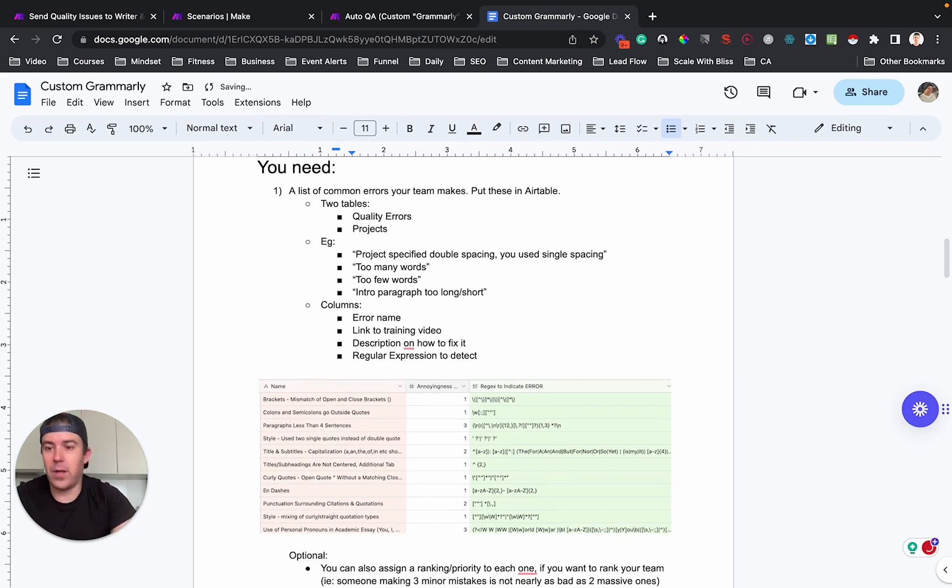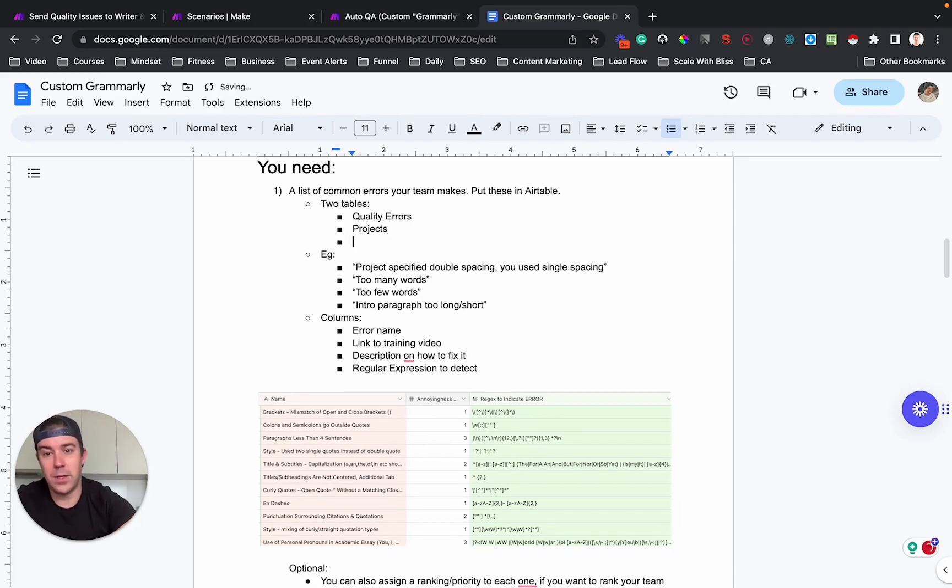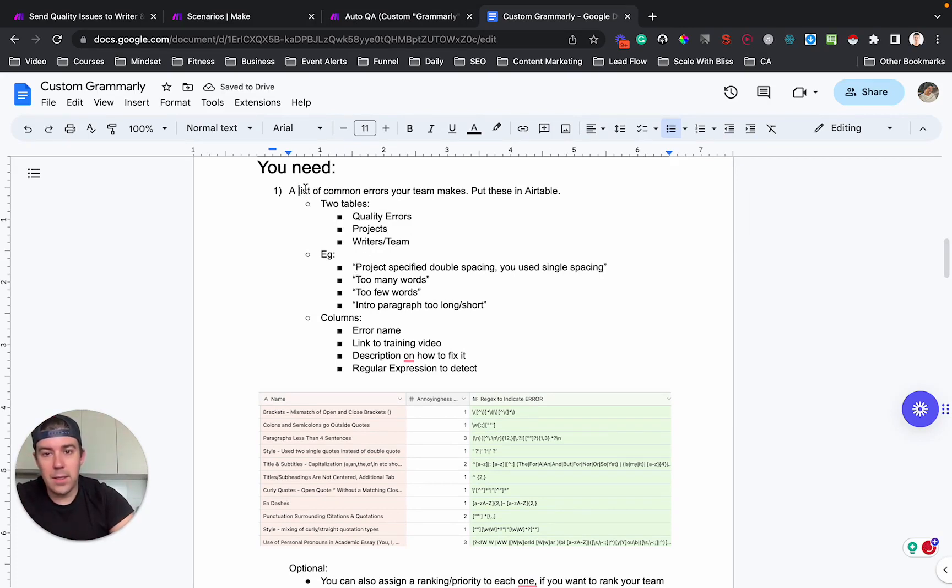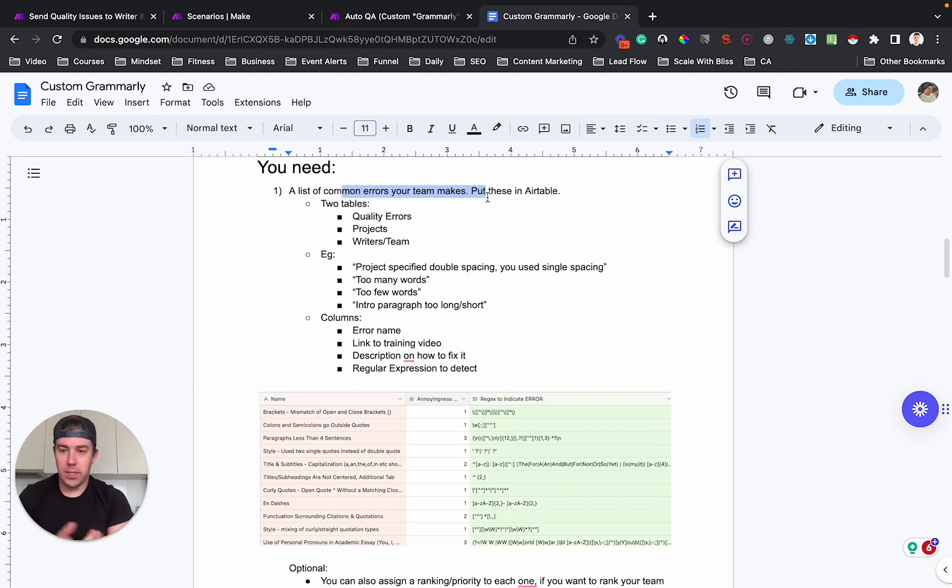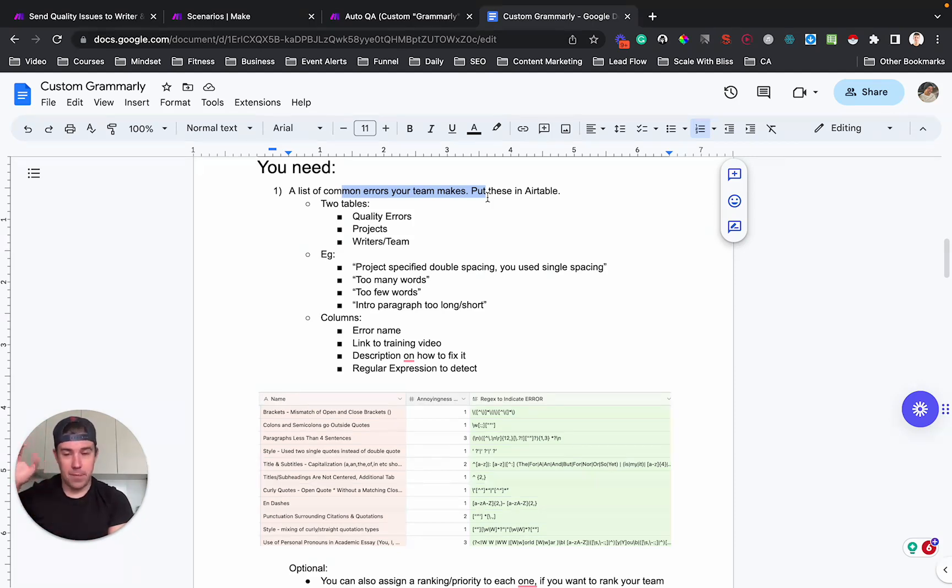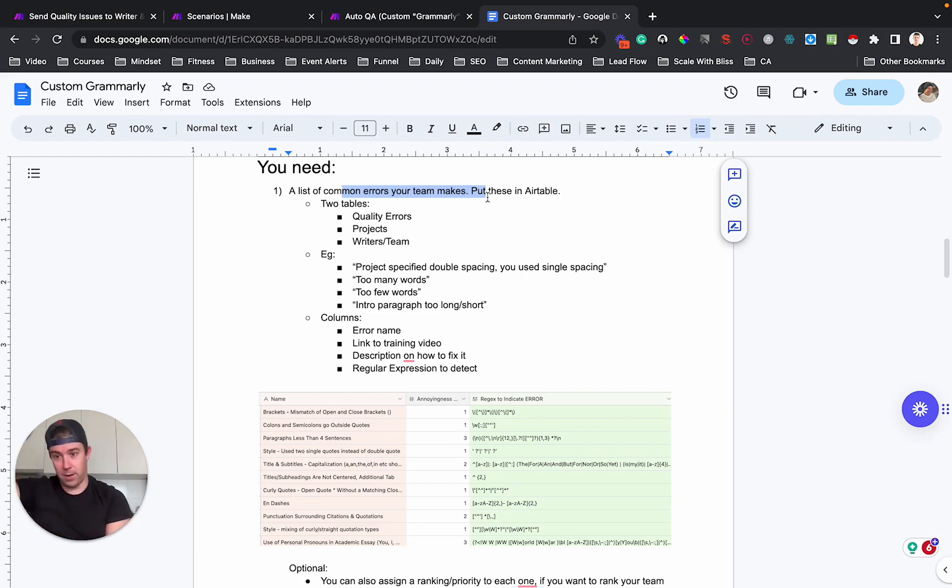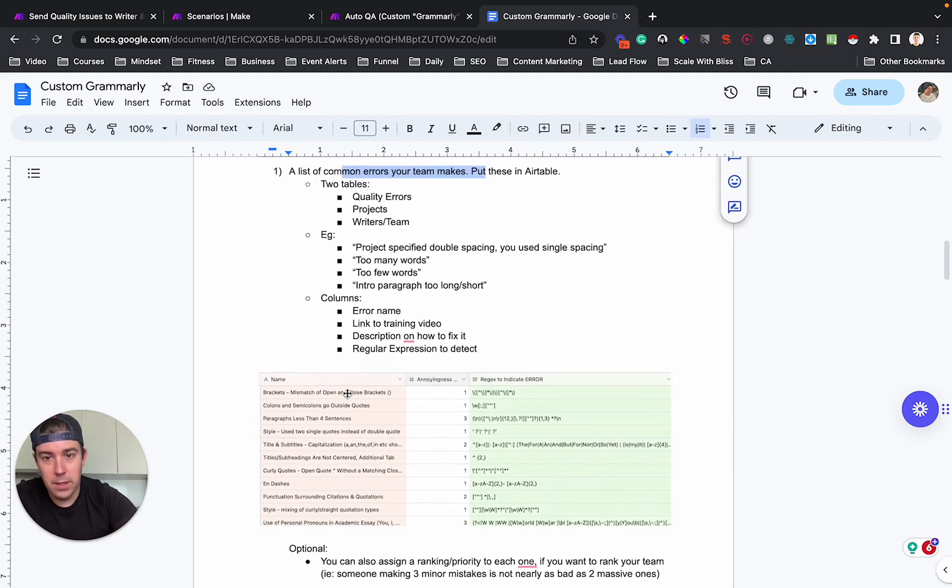It tracks this project is for this client, it's due on this day, it's assigned to this person. So we also have writers team. And I'll show you the links between these things in a second. So you will need a list of the common errors that your team makes in Airtable. You probably already, you probably noticed that if you have a team and a number of projects or like written pieces coming in, that 80% of the time someone's doing the same things.